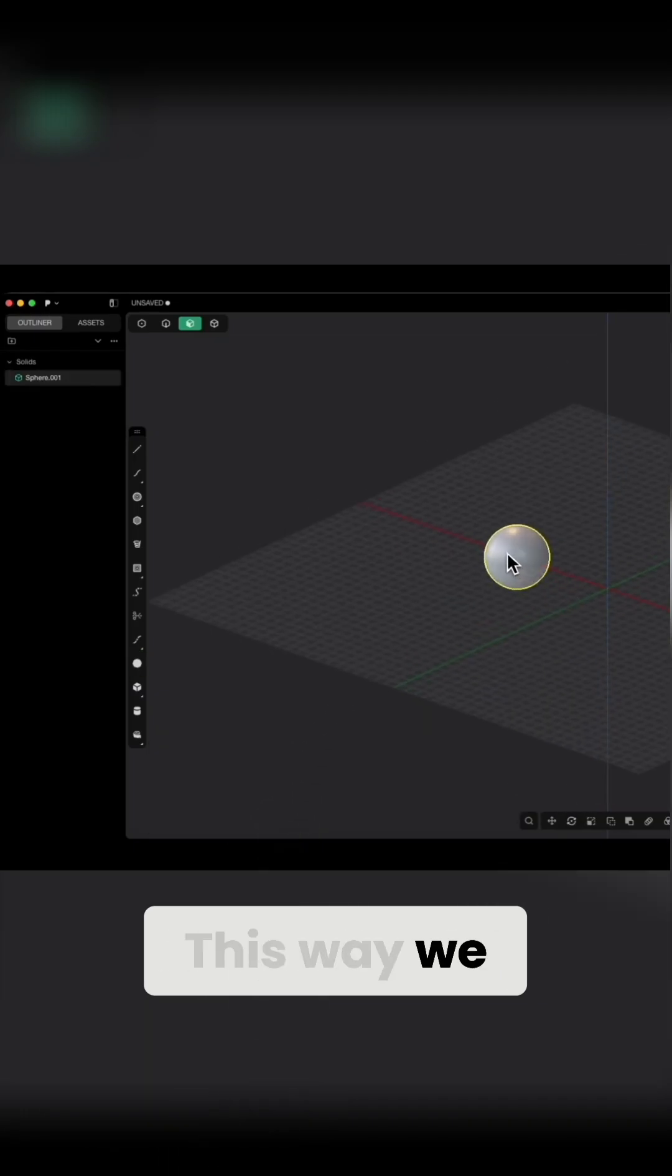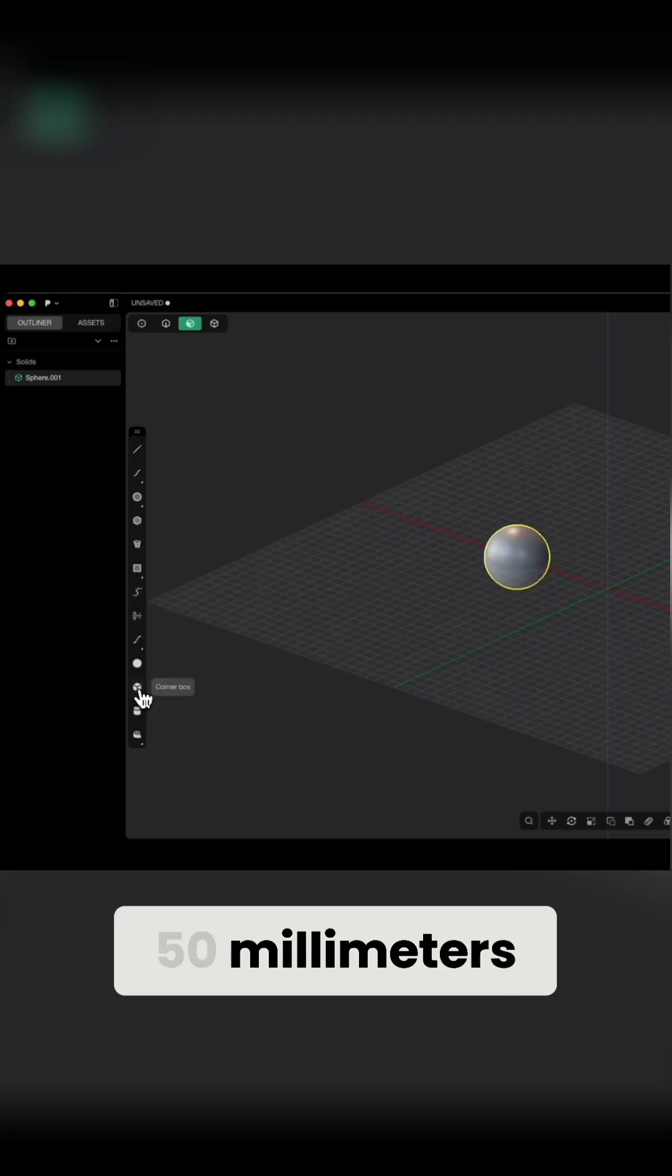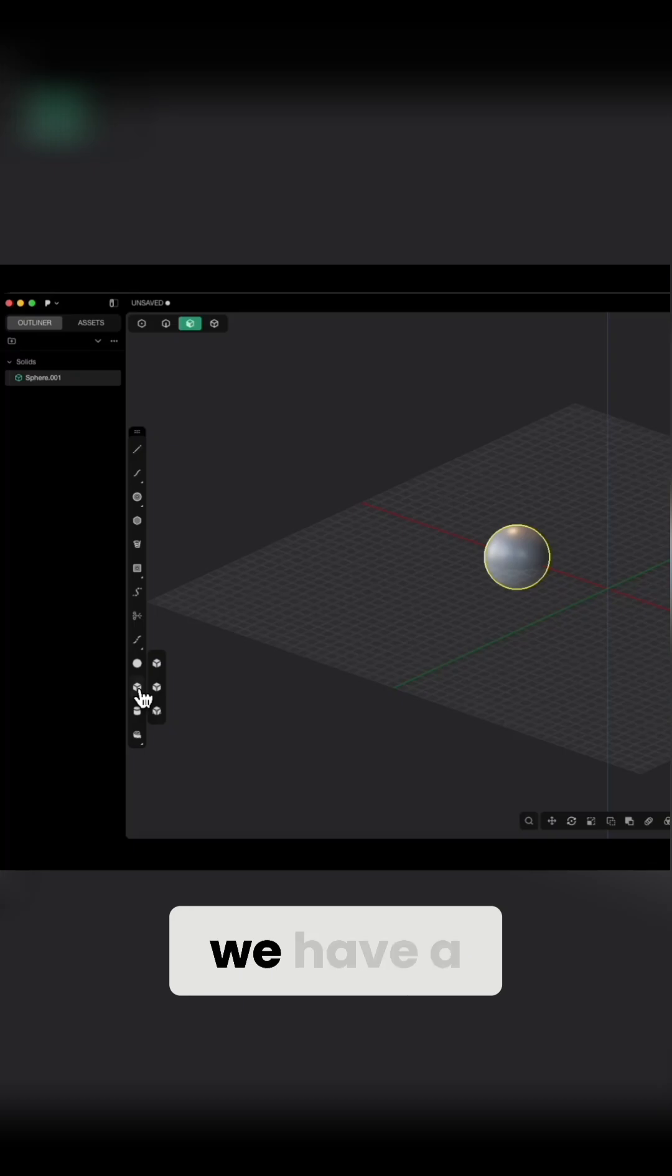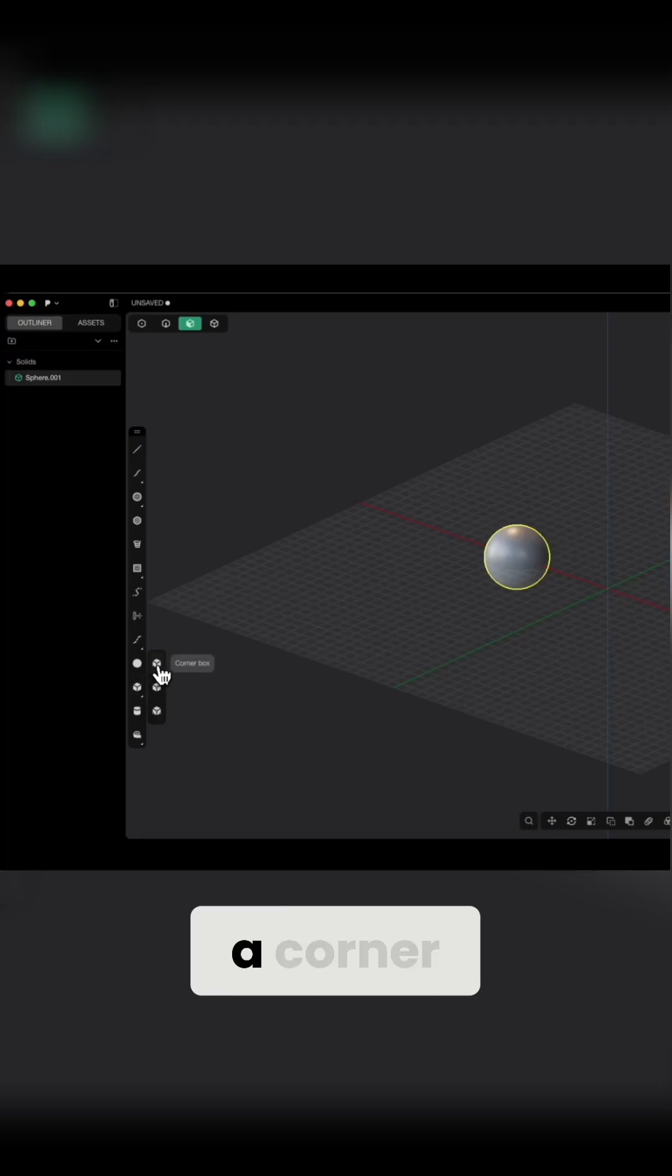This way, we have created a sphere with a diameter of 50 millimeters. And when it comes to creating a cube, we have a command that allows us to create a cube from a corner.